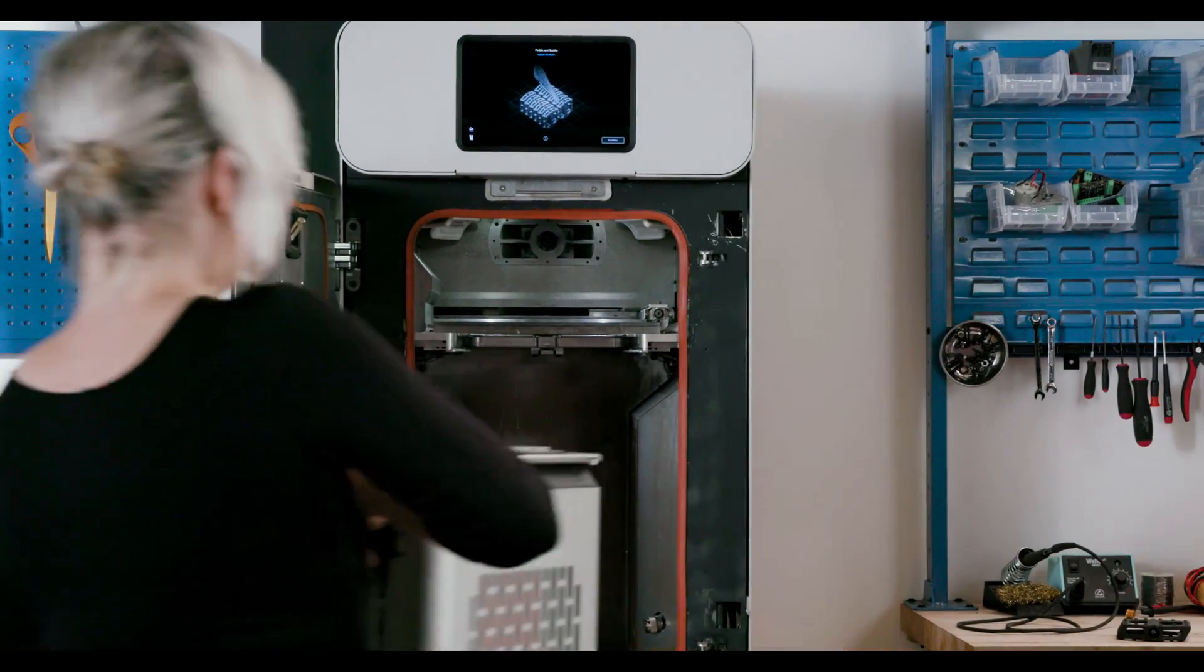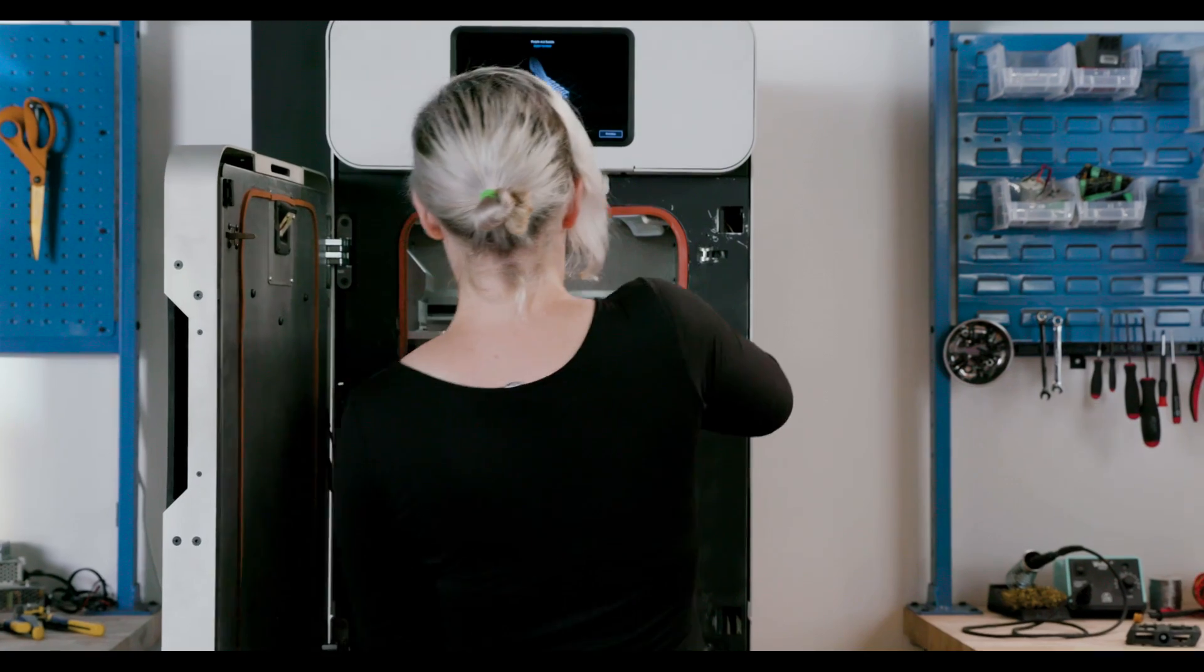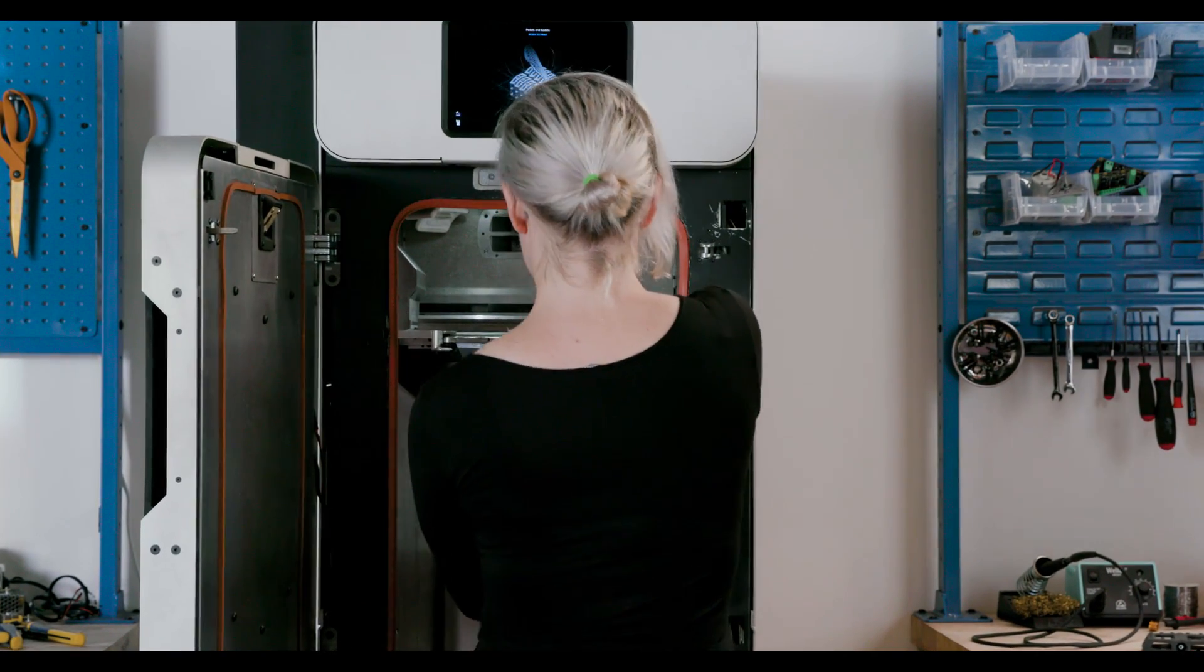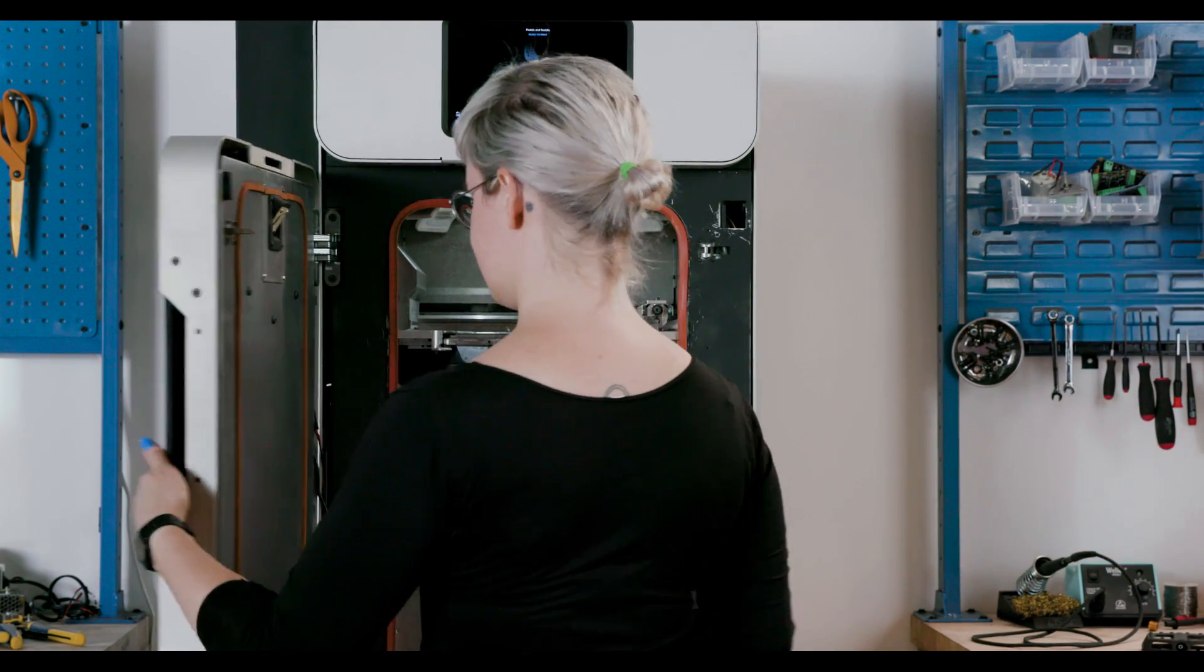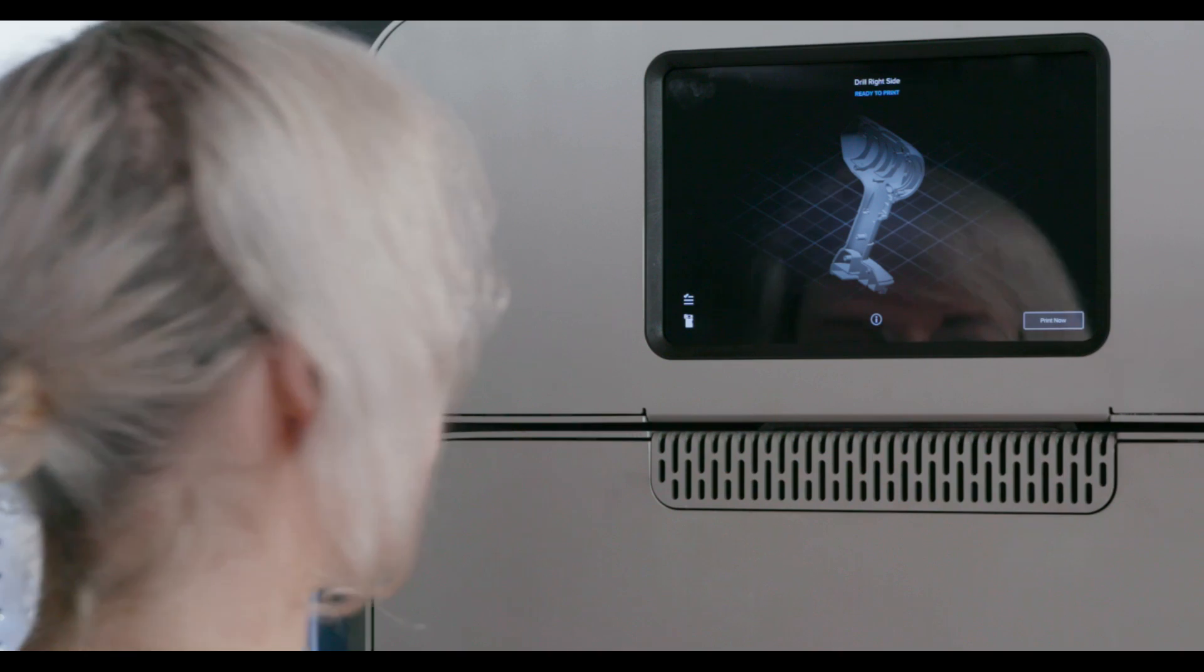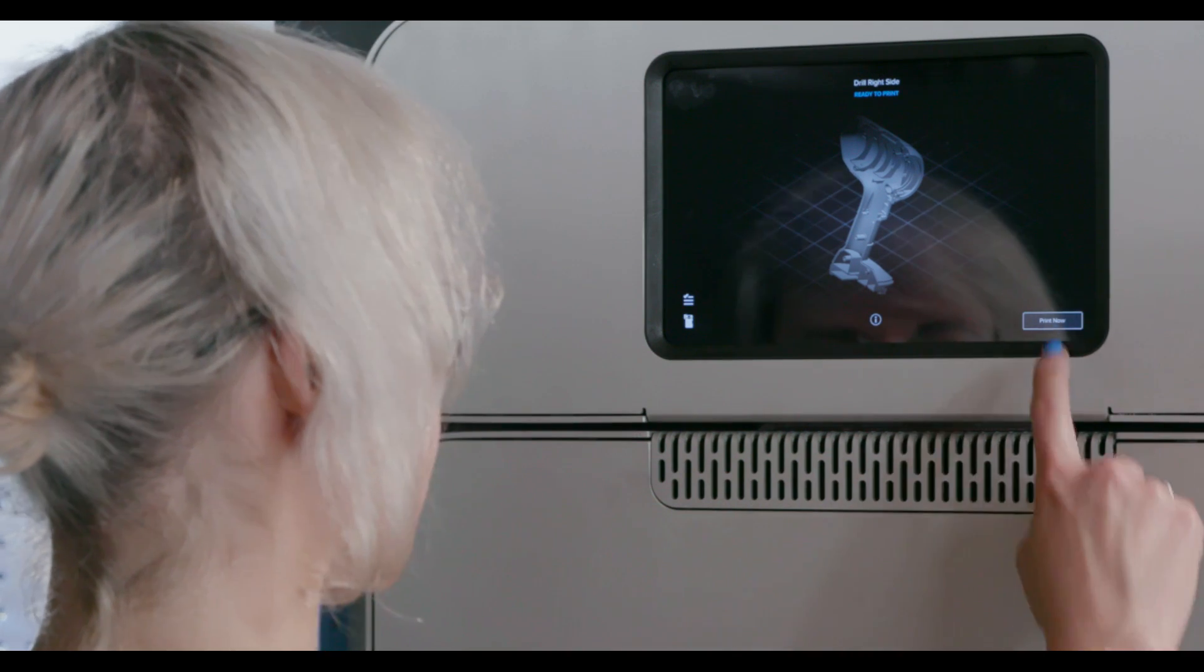The Fuse One is a workhorse. Minimize turnaround time by swapping out the entire build chamber when your print has finished, allowing you to immediately start the next print.